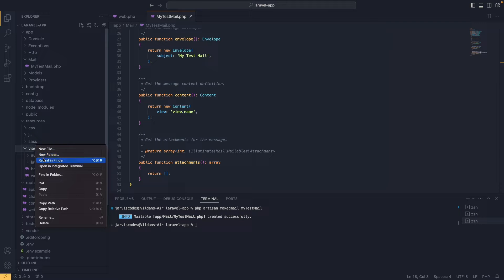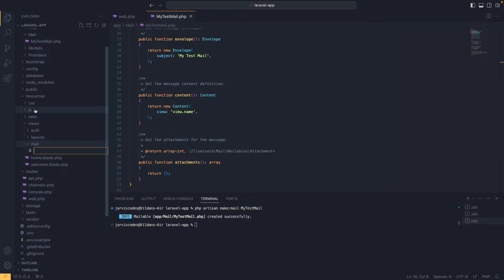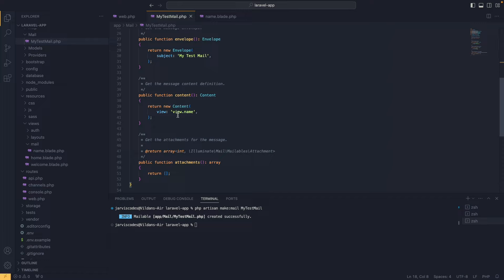Inside the views folder I'm going to create a new folder called 'mail', and inside that folder I'm going to create a new file called name.blade.php. Inside the blade file we simply type 'Hello World'. Then in the mailable's content method we update the view name to 'mail.name'.